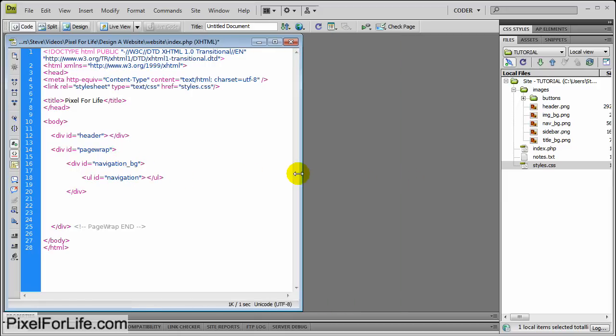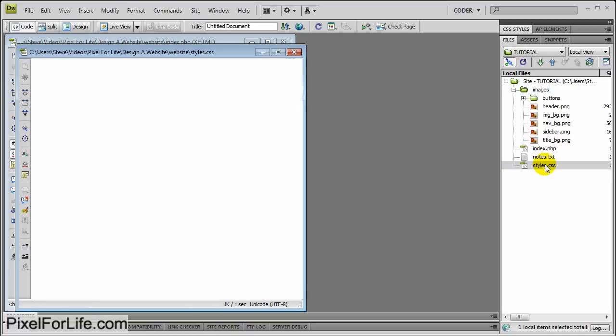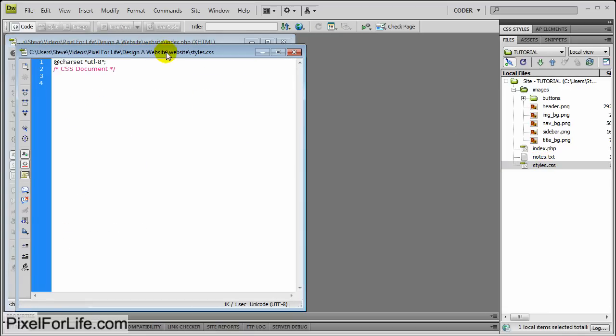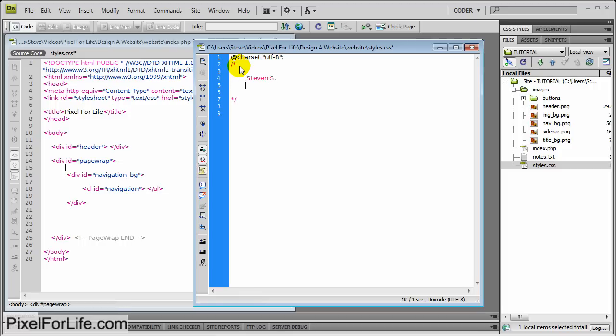And let's get started on the CSS. Let's save that and open up the styles.css. The first thing I'd like to do is just clear out this comment here and add my own, which is going to be Steven S Pixel for Life. No big deal, just something I'd like to do.